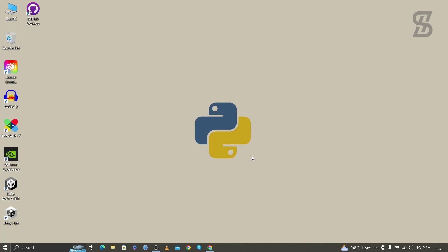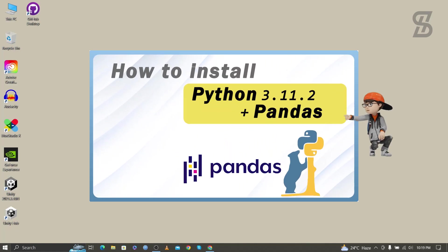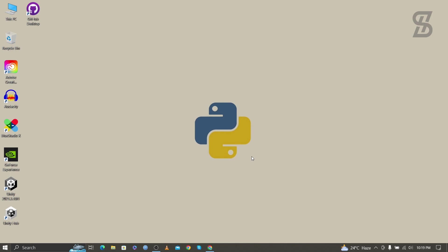Hello guys, assalamualaikum, welcome back to another video. In this video I'm going to show you how to install pandas with Python 3.11.2, how to verify the installation of pandas, and how to import it.